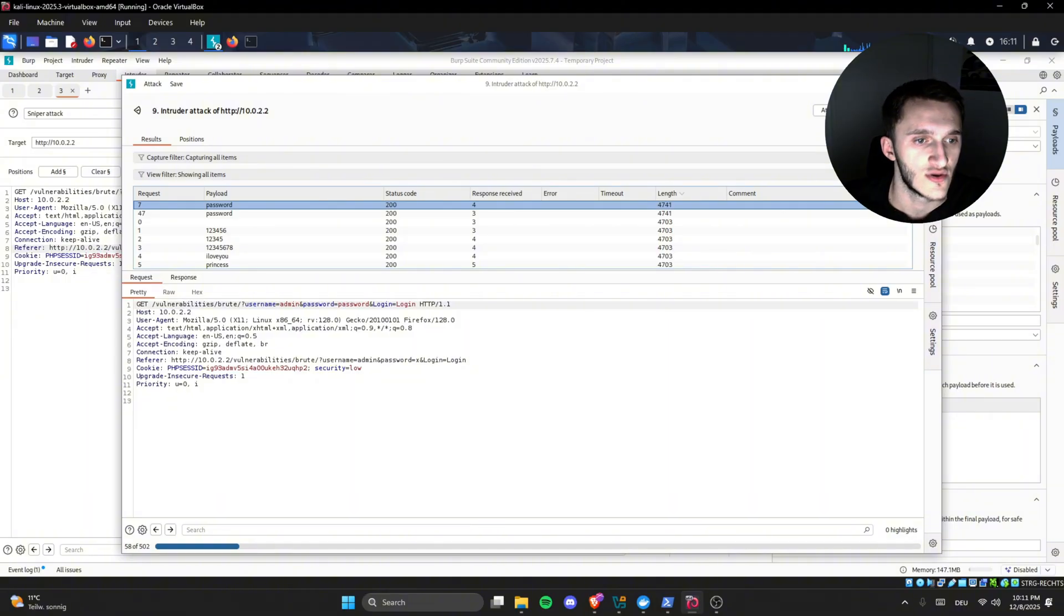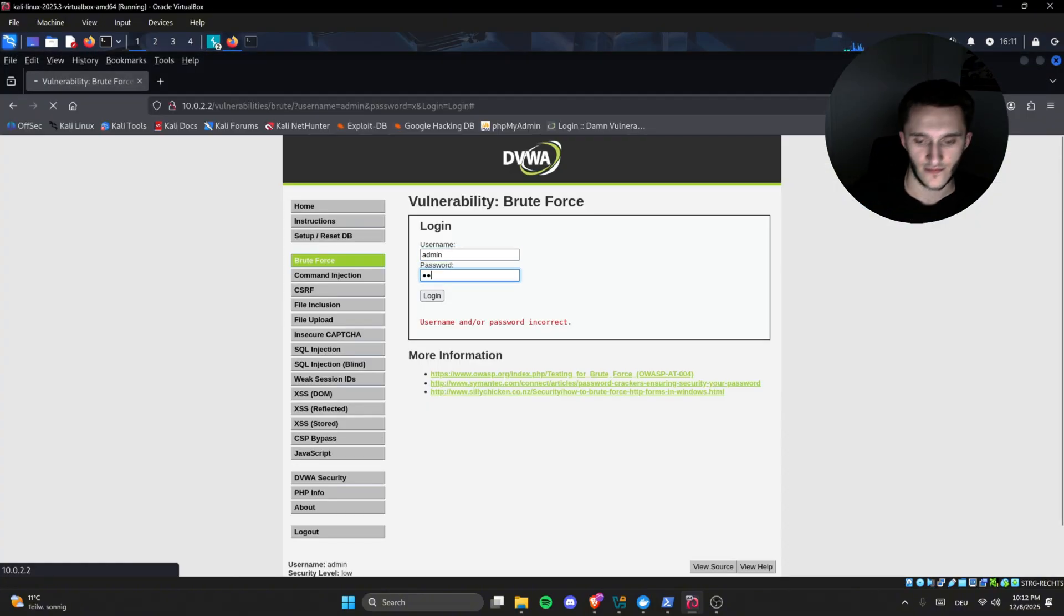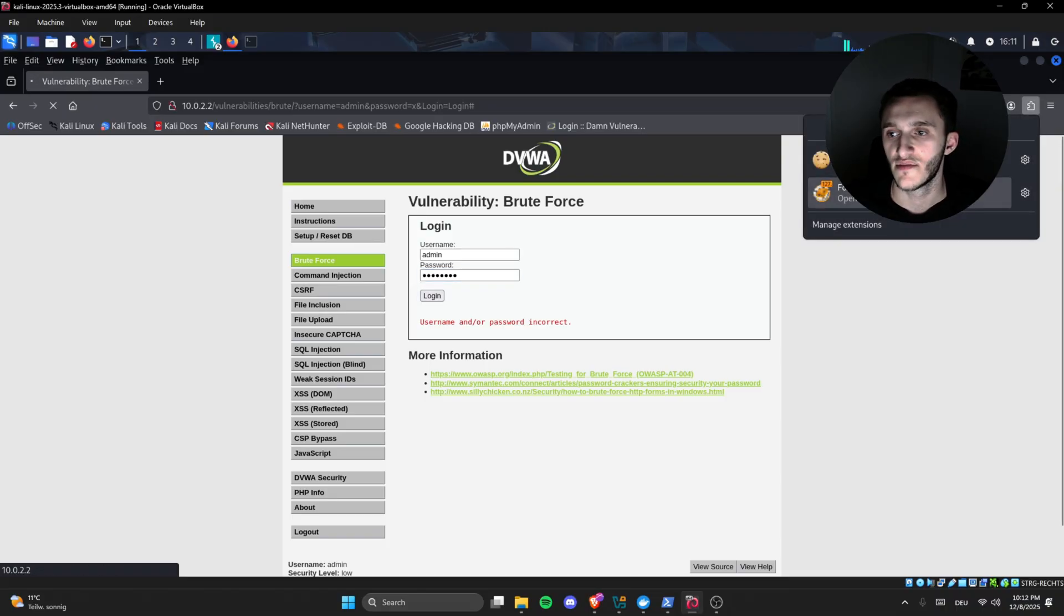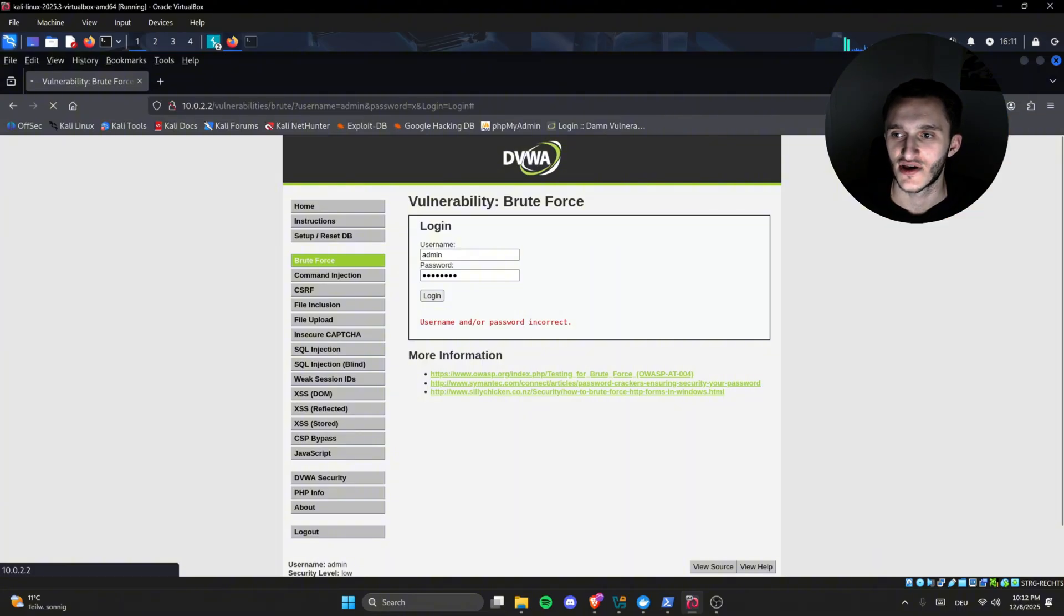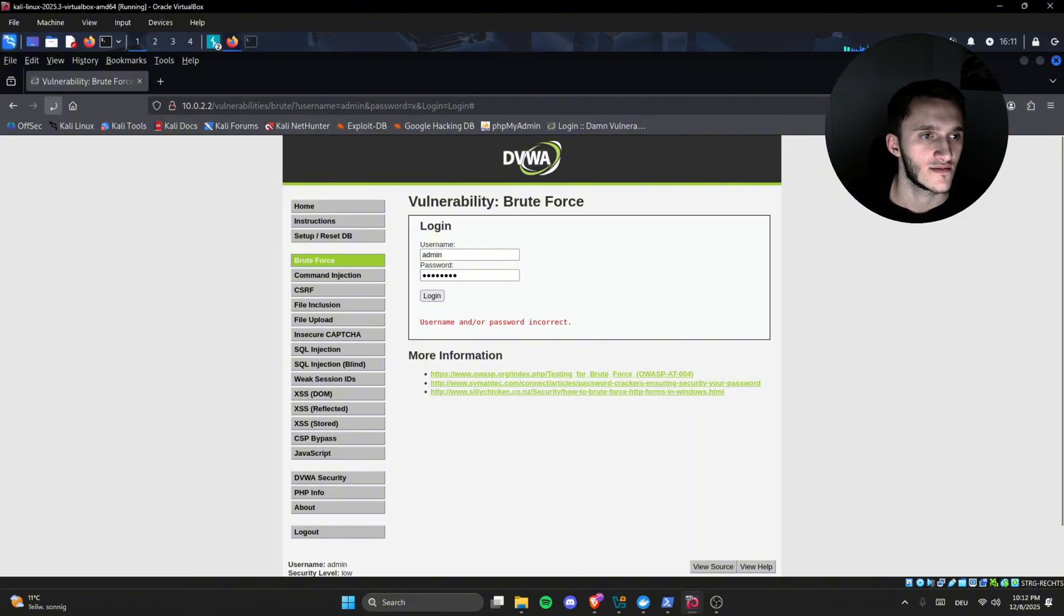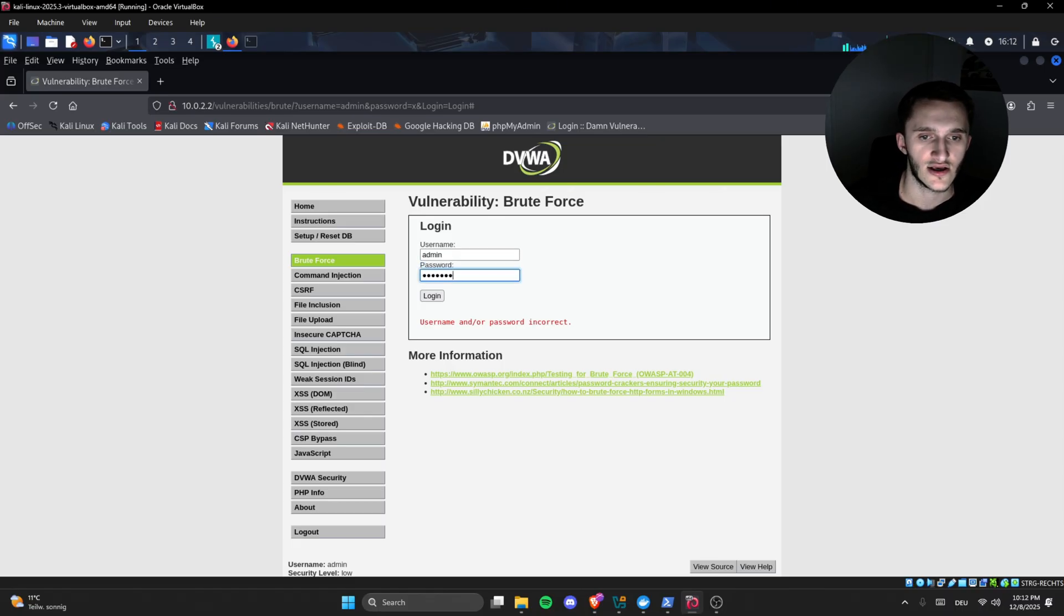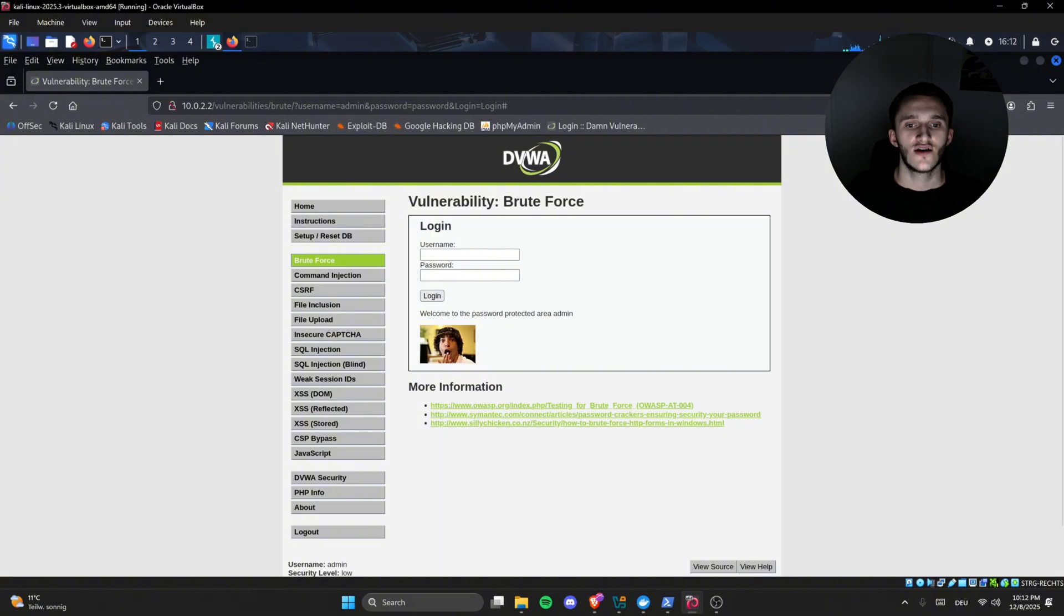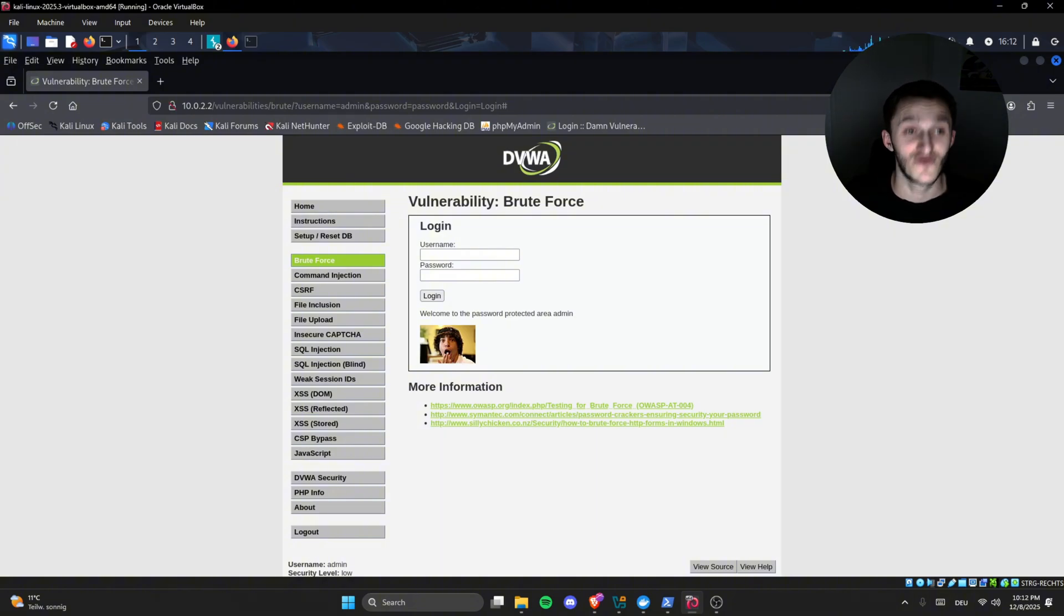So we take this, password, and we type admin, password, login. Oh, it's still being intercepted by foxy proxy. We just save foxy proxy, and we press login once again. Refresh page, password, login. Welcome to the password protected area, admin. Wow, we successfully brute-forced it.